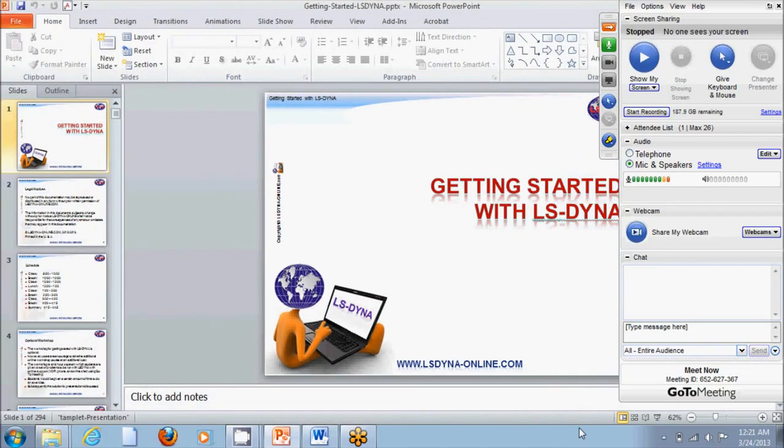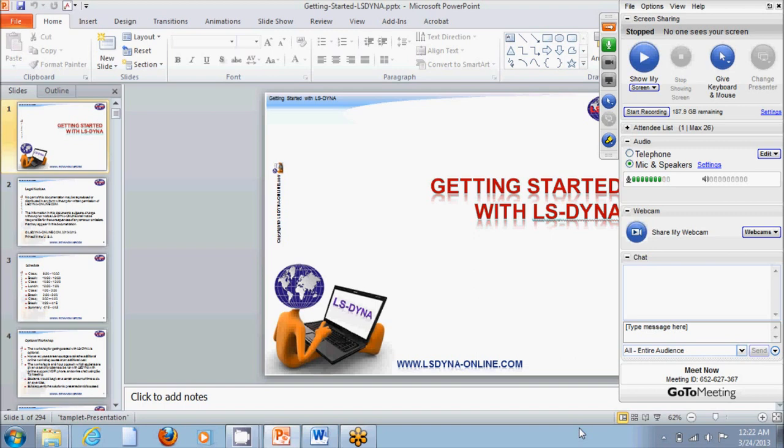This is a demonstration of how GoToMeeting and online courses work. For example, if you register for the Getting Started with LS-DYNA, the first thing you will be receiving is the document a few days before the course.